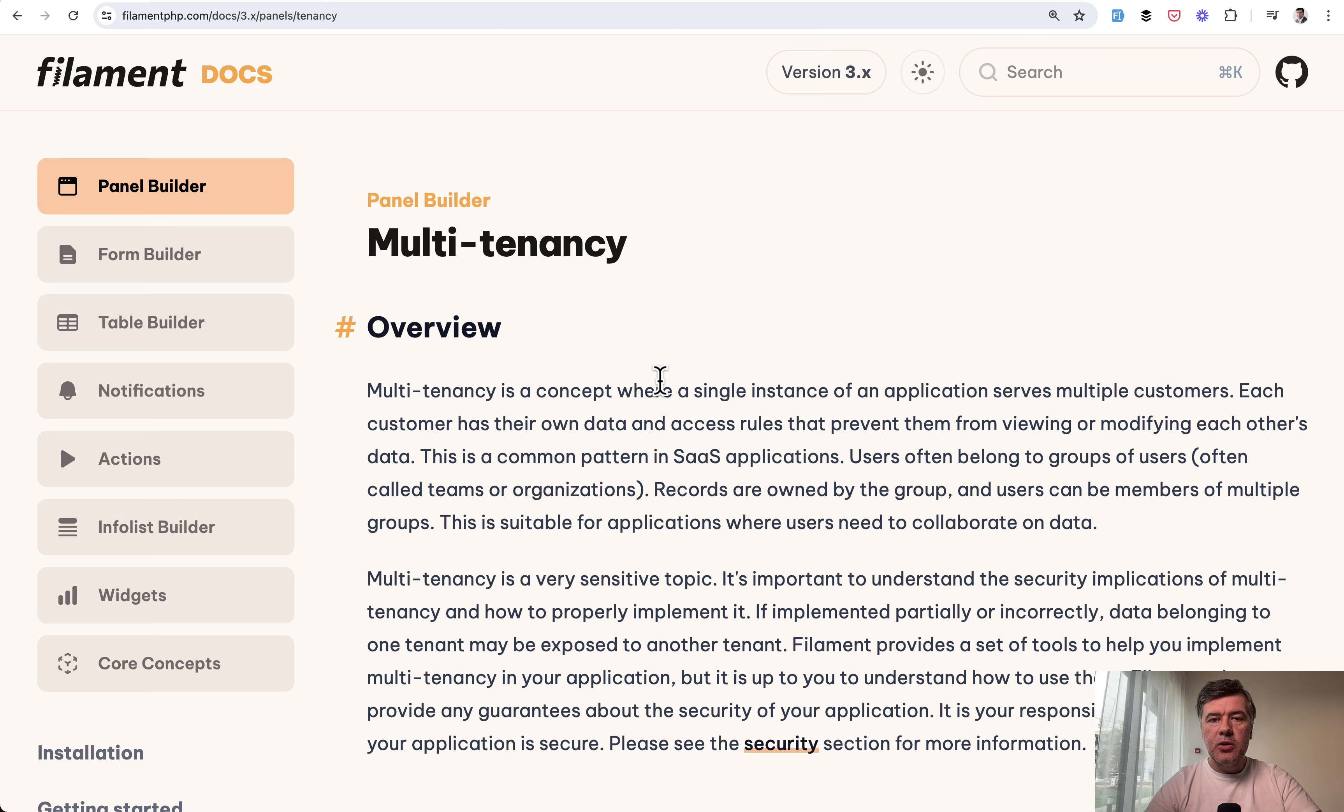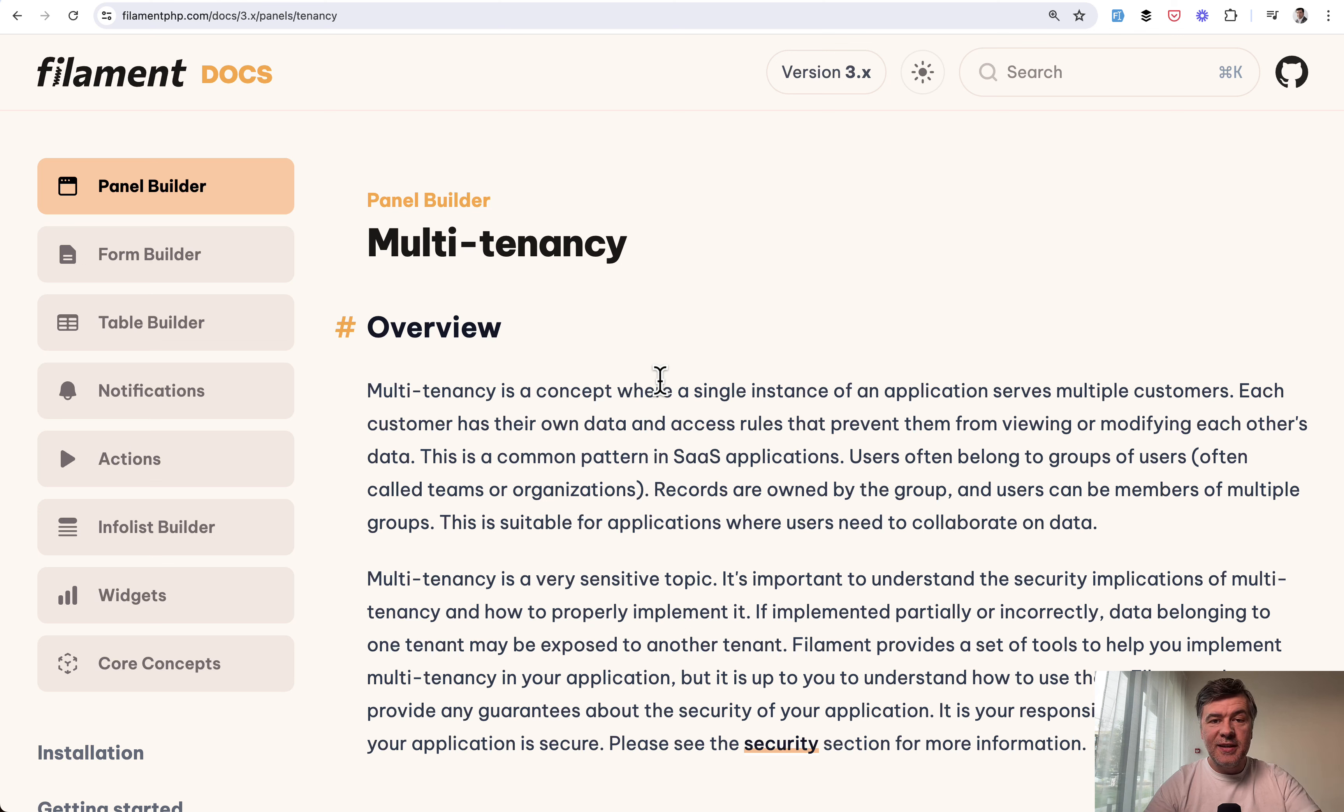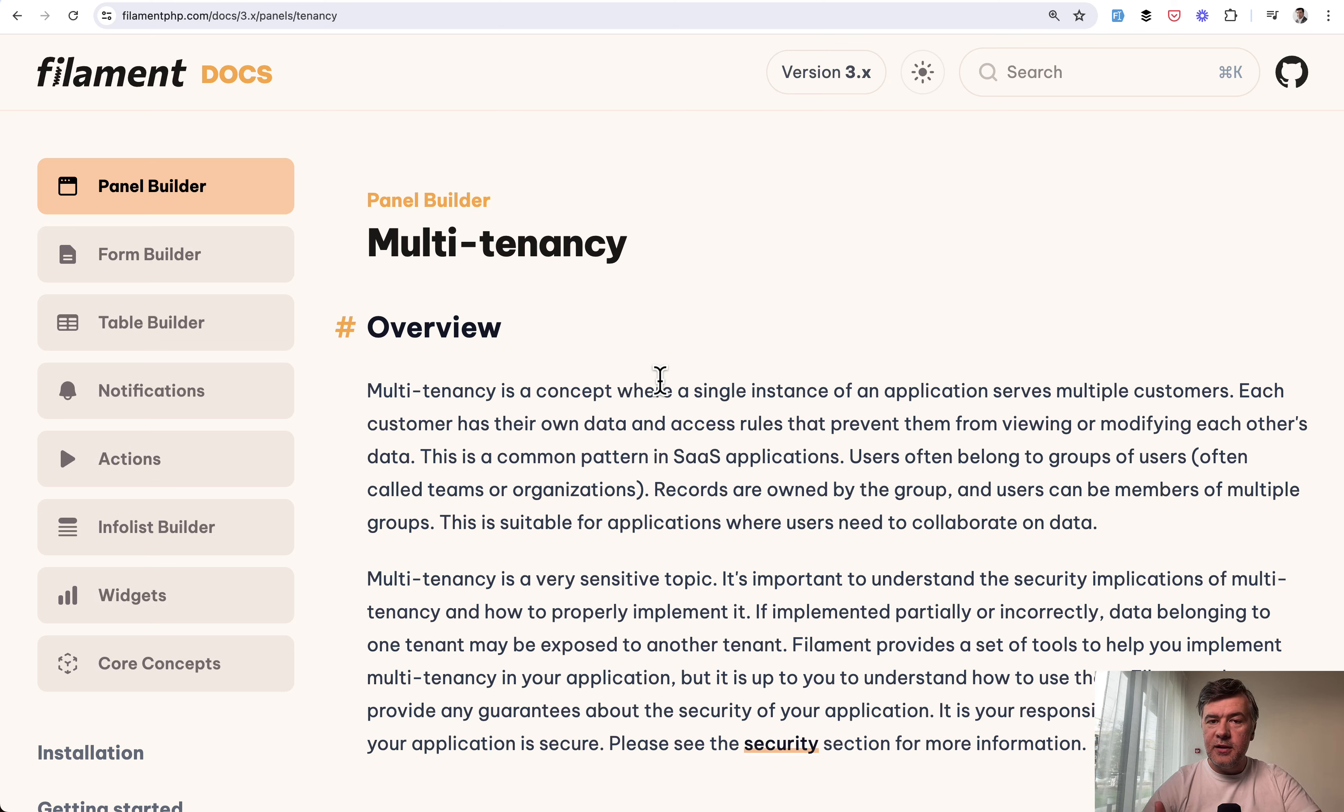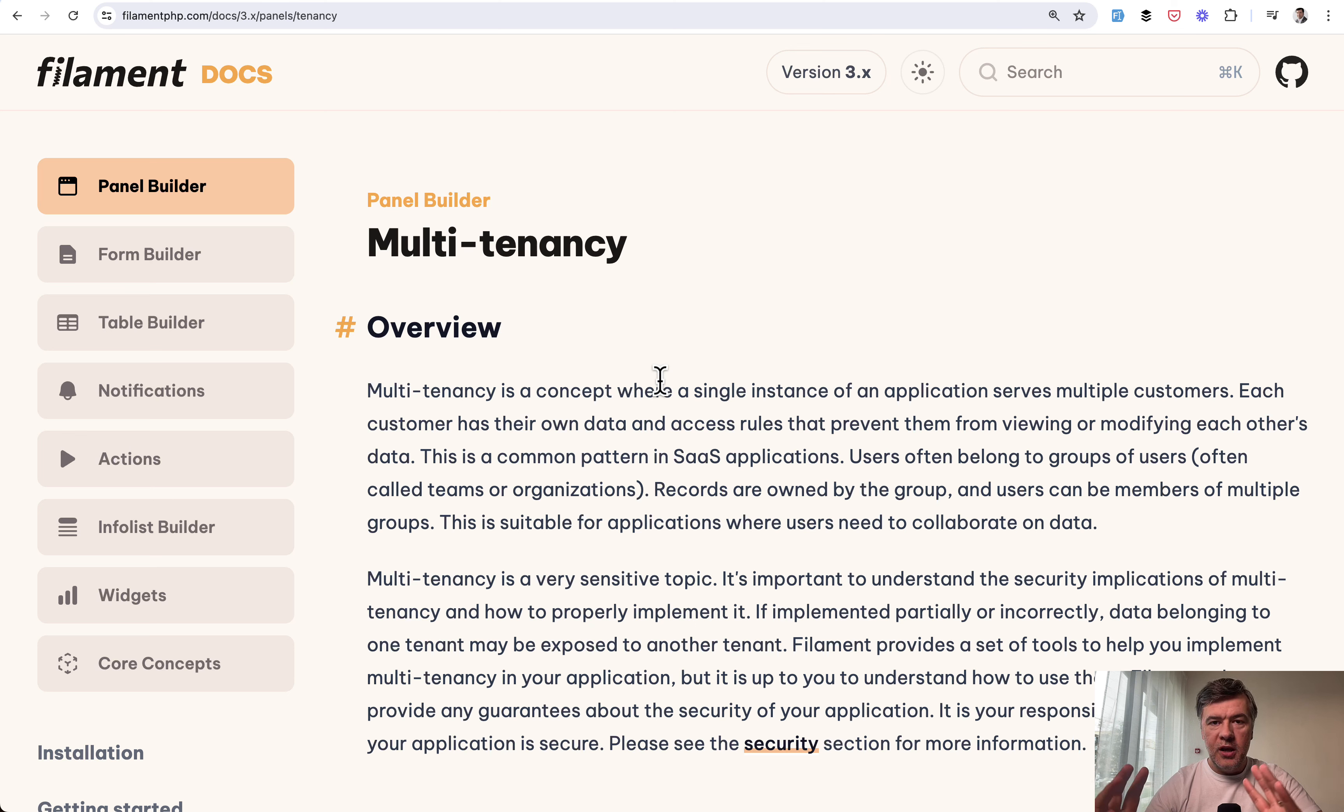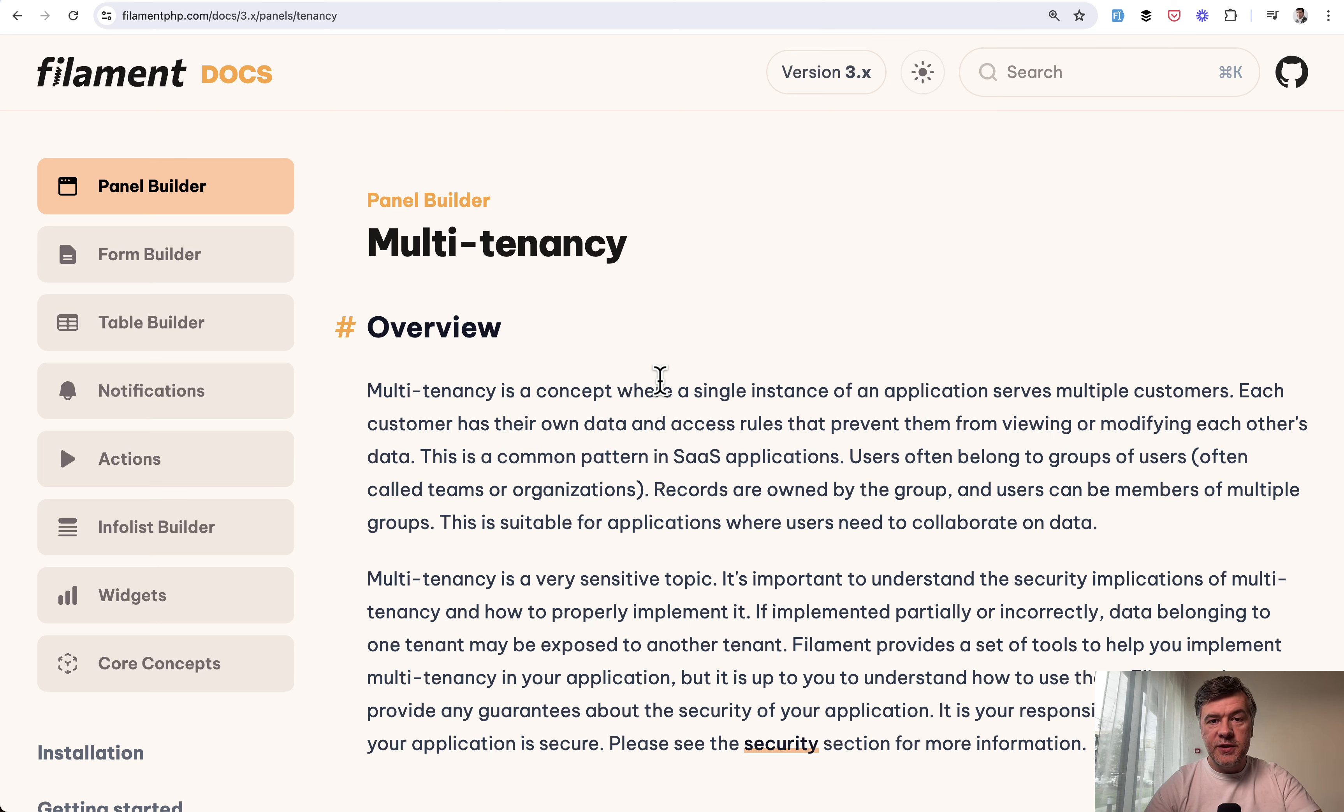In general, the word multi-tenancy is so multi-understandable, so to speak. There are multiple ways to do multi-tenancy with single or multiple databases, single or multiple teams per user, who can access what, what is the registration of tenant.